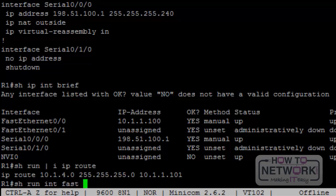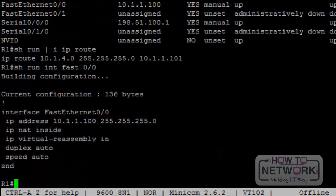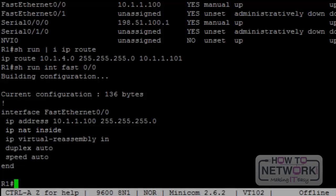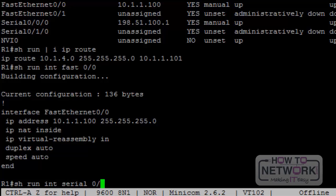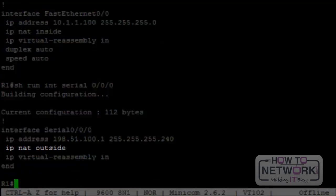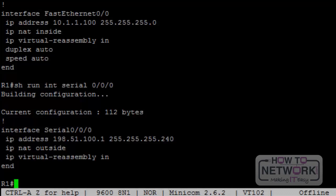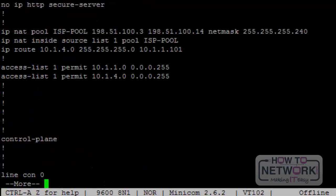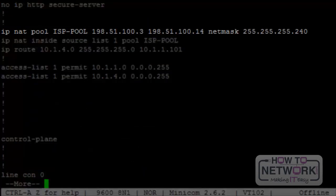Looking at the NAT setup on router 1: on FastEthernet00, the inside interface, we simply have 'ip nat inside'. On the outside public-facing interface, it's 'ip nat outside'. We've set up an IP NAT pool named ISP pool with addresses 198.51.100.3 through .14, which will be assigned to flows requesting network address translation. Then we state 'ip nat inside source list 1' referencing an access list and the pool we created.